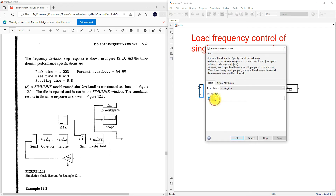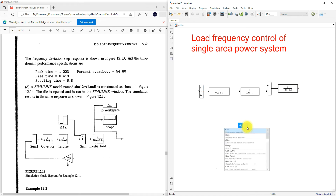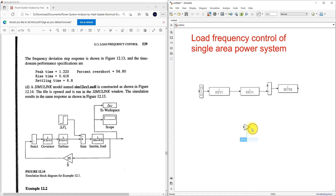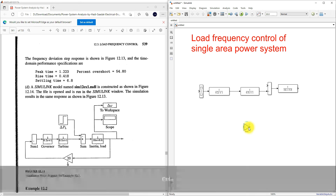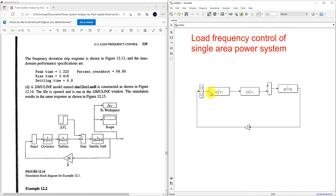Here we can use a gain block. Rotate it and connect it. The gain value is 20. Then we need to provide the small change in load power input.